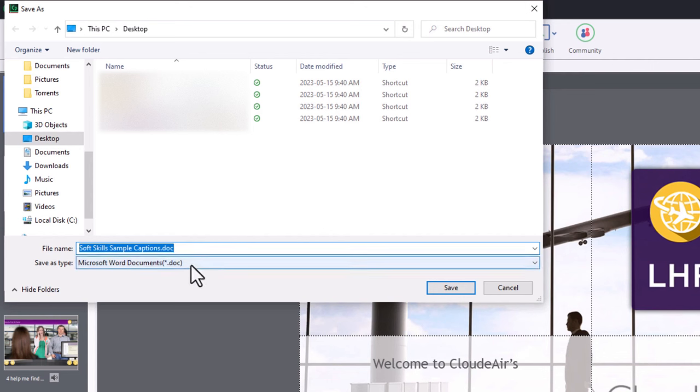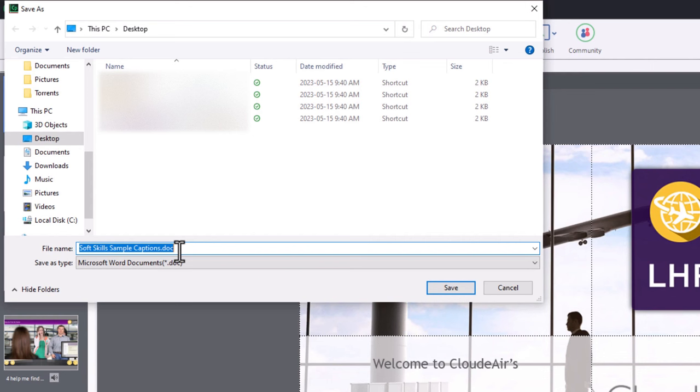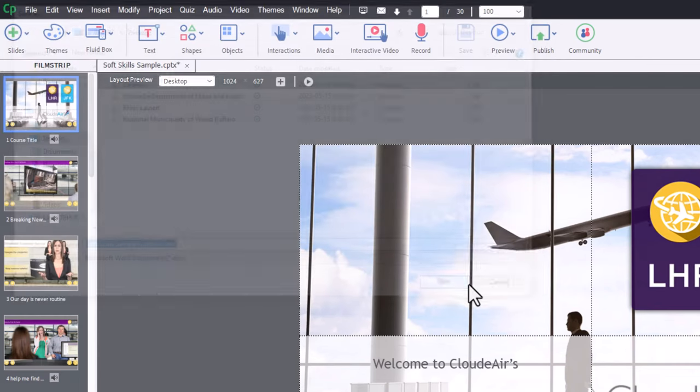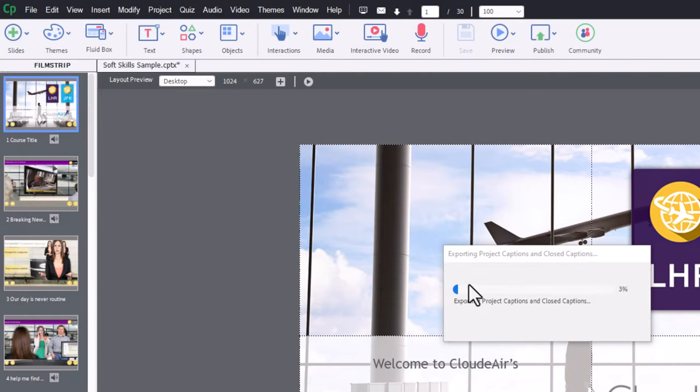One thing to note is that this is a DOC format, which is the classic format for Microsoft Word up to Word 2003. By 2007, Microsoft was using the DOCX format, and we're going to need to convert the file to that format in order for this to work. So we'll go ahead and save this to the desktop.